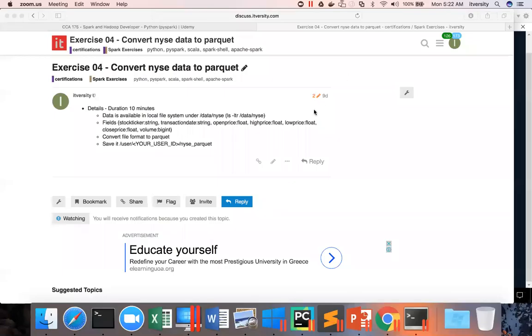So let us get on to the next exercise, converting NYSE data to Parquet file format. And as per the problem statement, data is available in local file system.